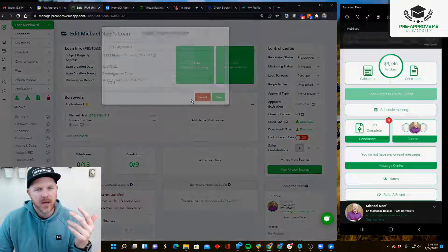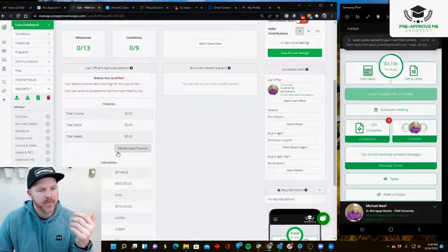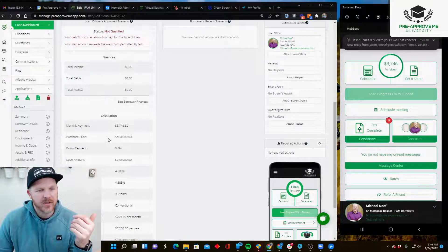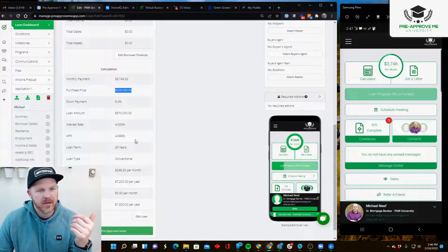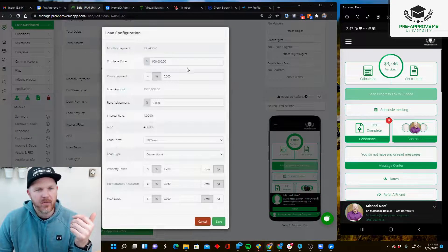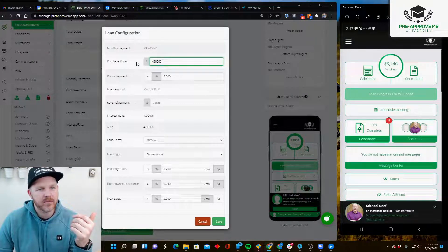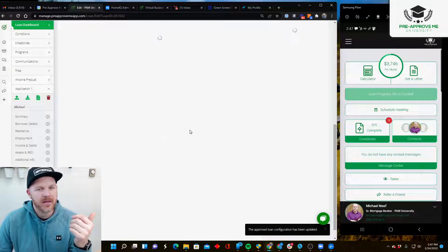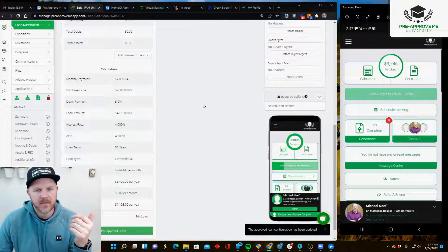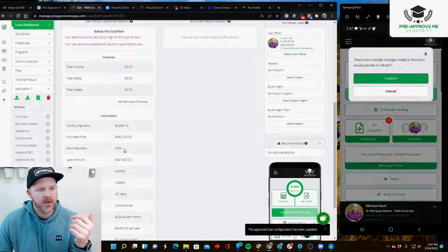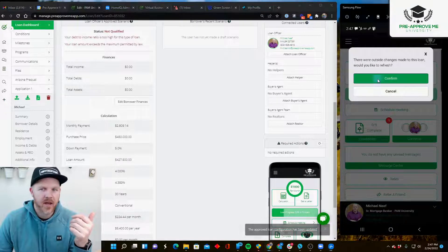I have all the details for this home listed here. You can see I've got the price - I'm going to change this to $450,000 and save that. I've got my terms, my loan amount.